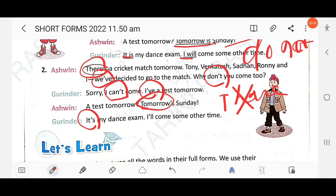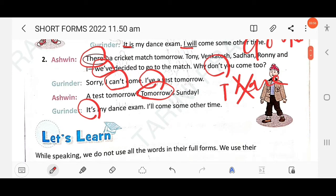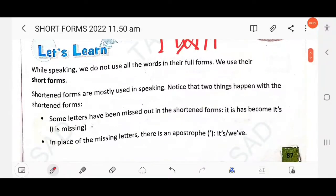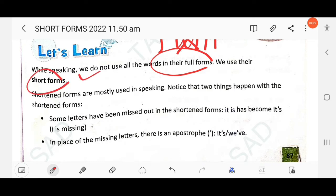Gurinder says 'it's my dance exam' — 'it is' becomes 'it's'. In conversation we always use the short form to make the sentence more convenient. 'I will come some other time' — 'I will' becomes 'I'll', with the two letters 'w' and 'i' omitted. While speaking, we don't use all words in their full forms — we use their short forms.